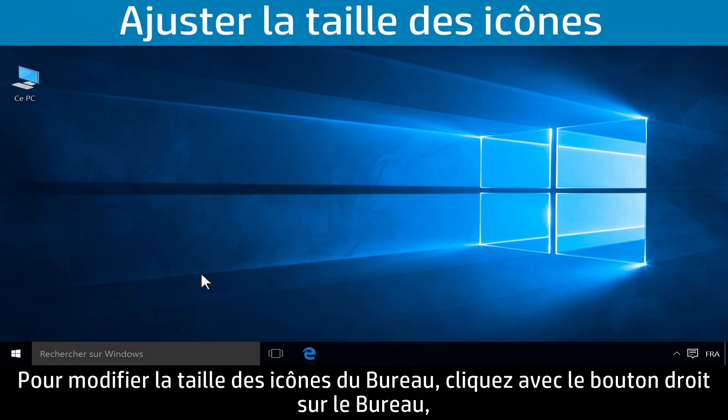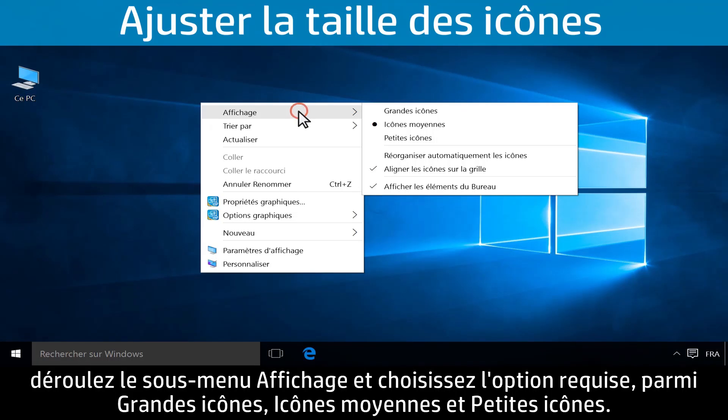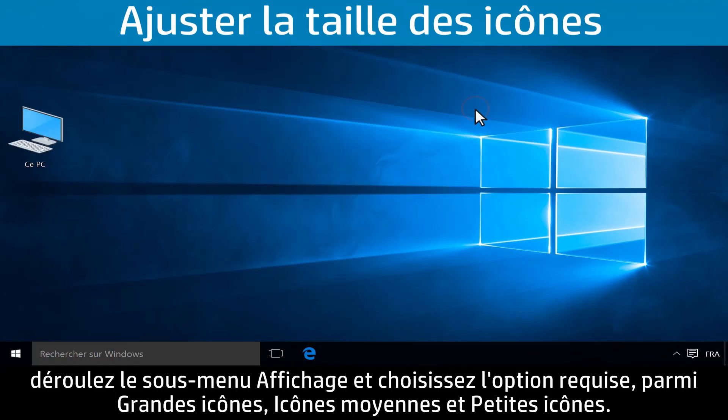To adjust the size of the icons, right-click on the desktop, click View, then click Large Icons, Medium Icons, or Small Icons.